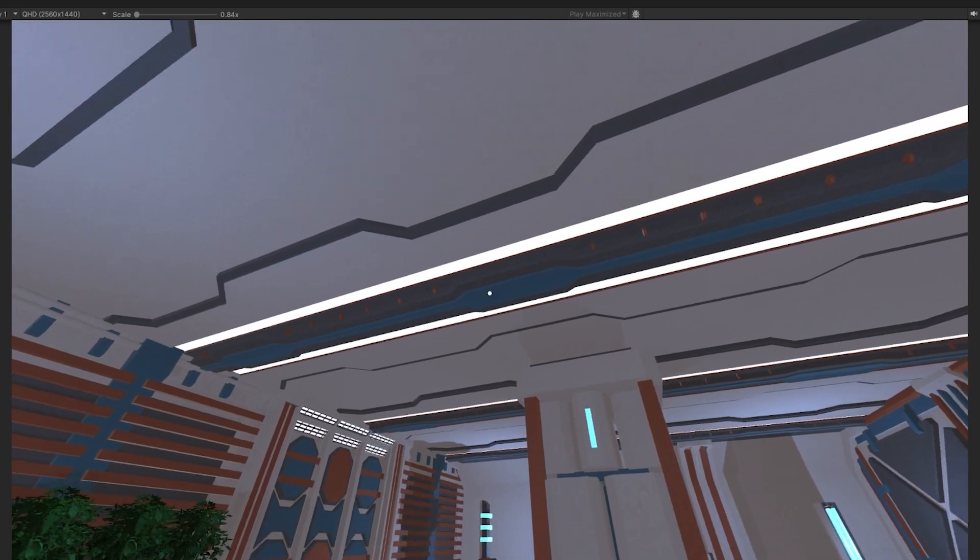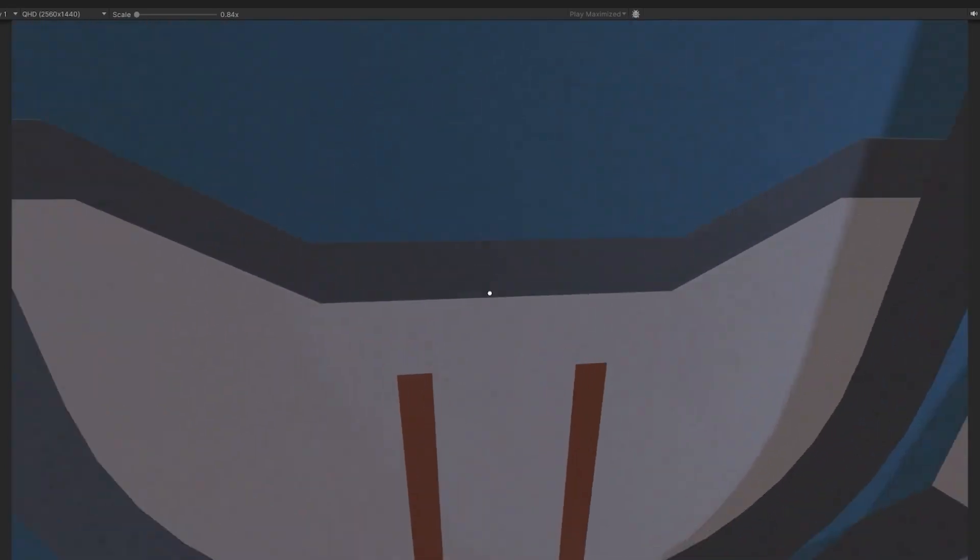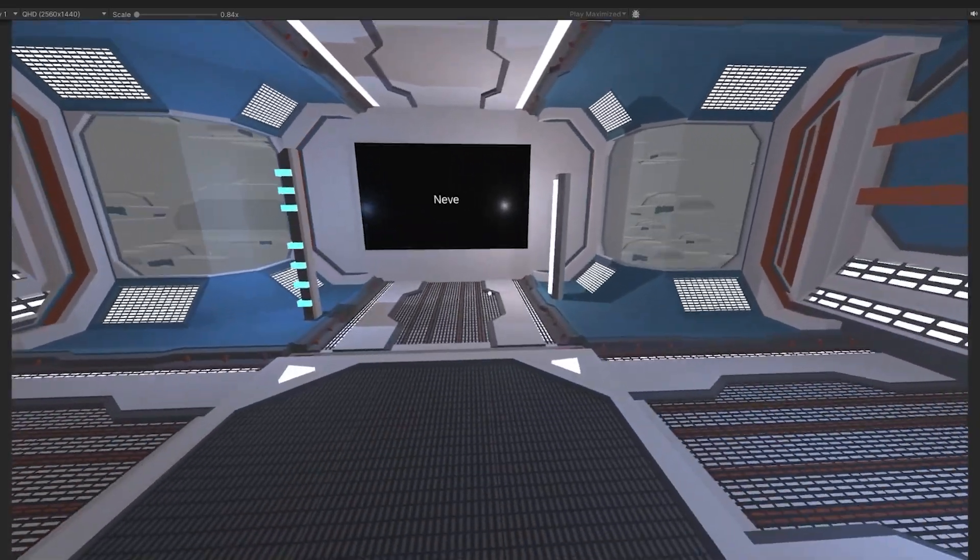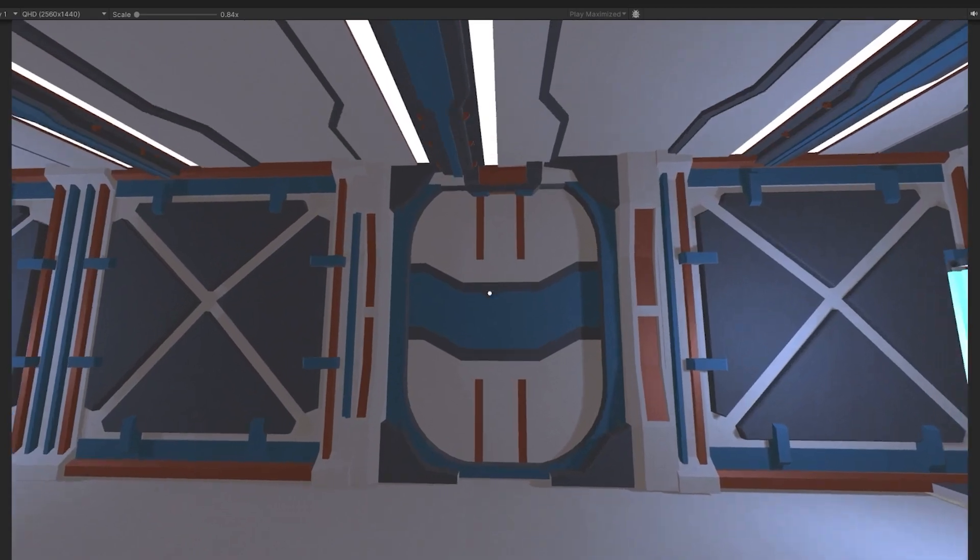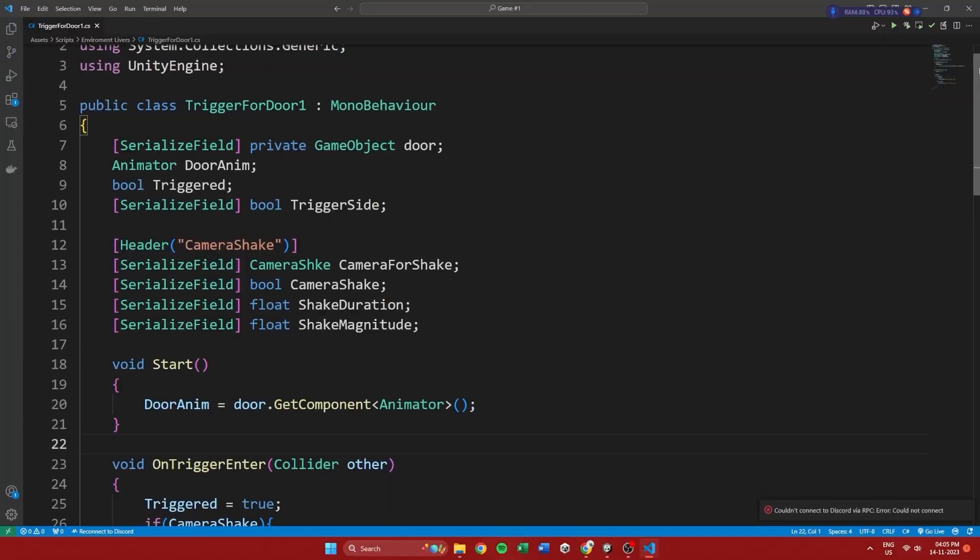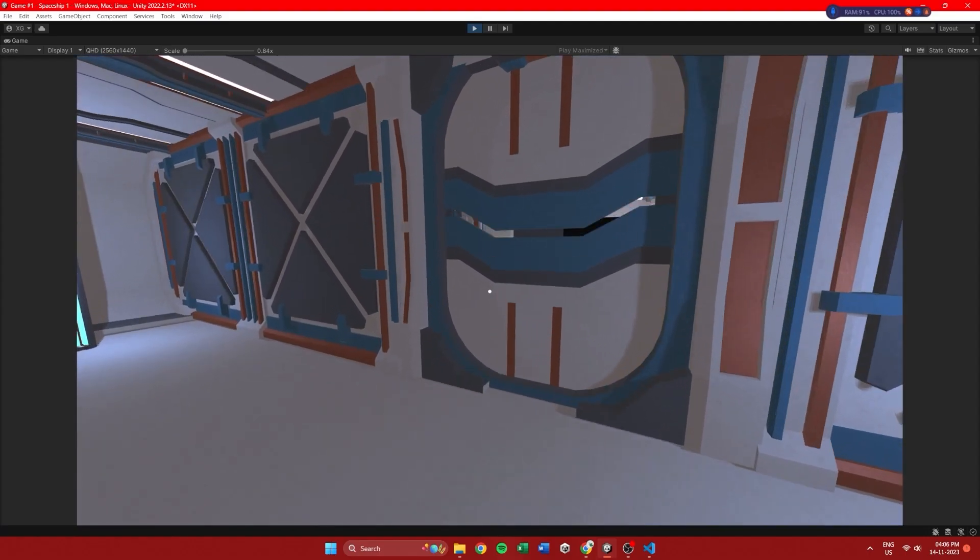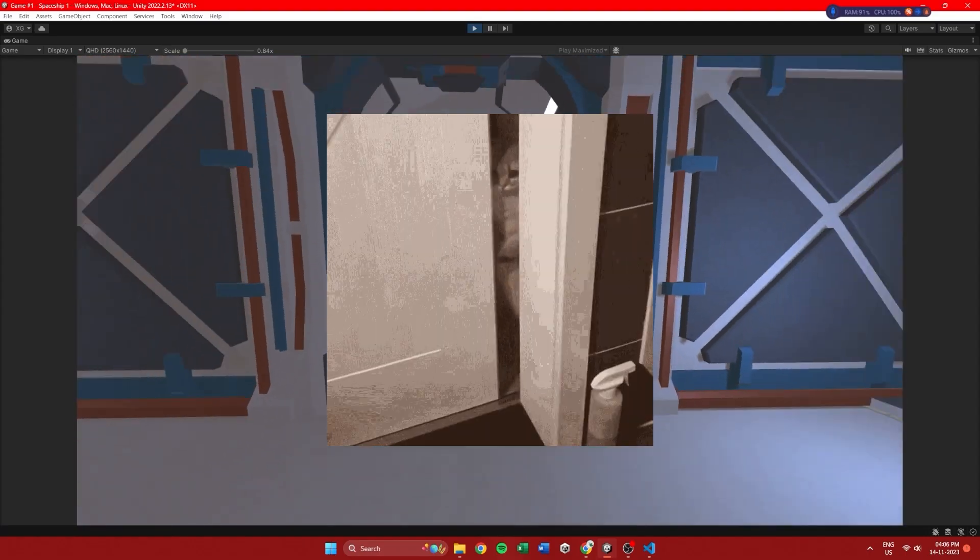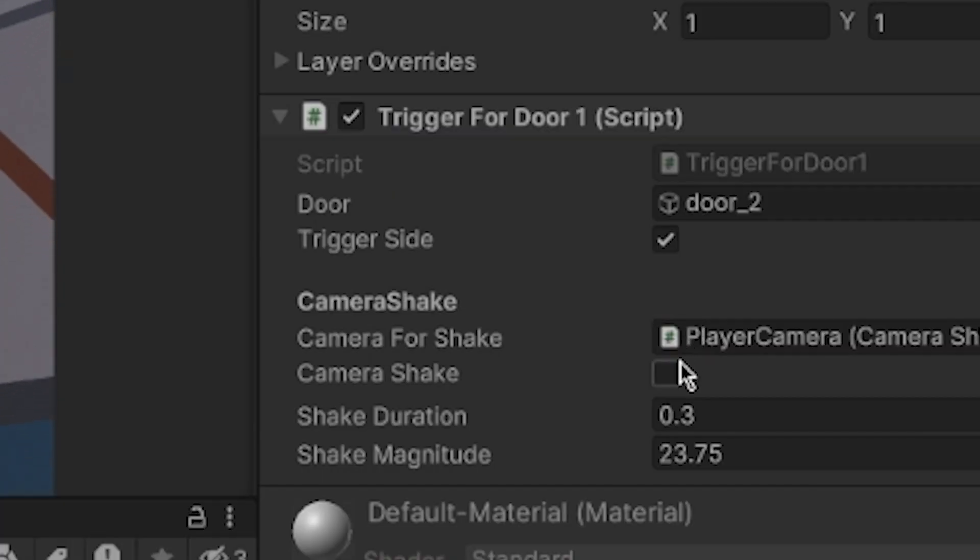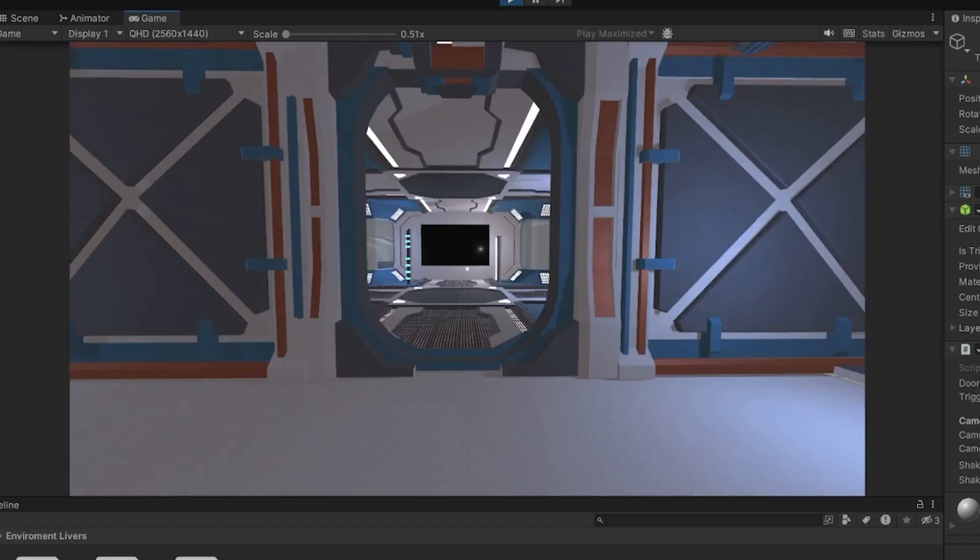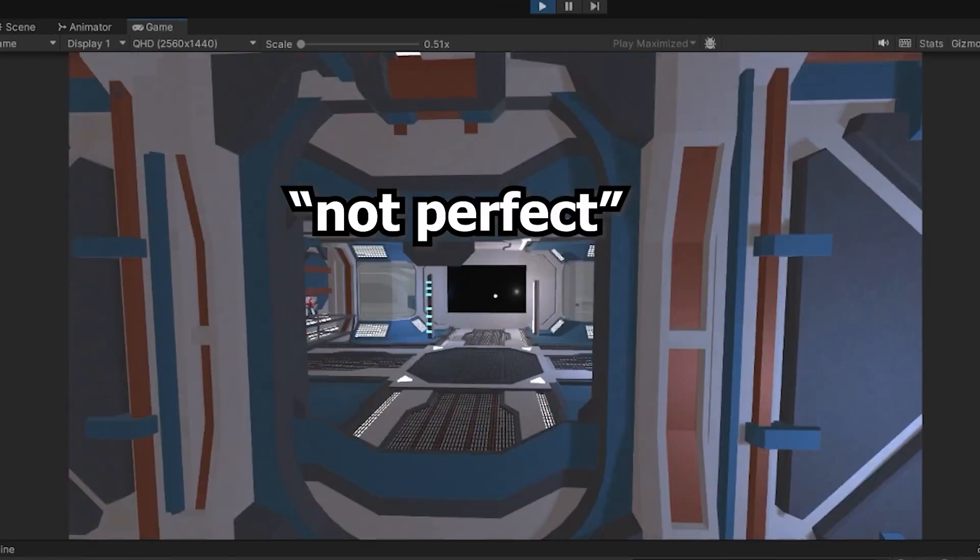But as you can tell this map is looking a bit stiff. Seriously. So I hopped into VS Code and made the door open because that is what doors do. Then I added a juicy camera shake which plays while the door is opening. It's not perfect but the idea is there.